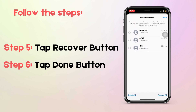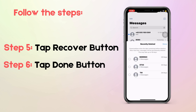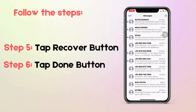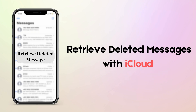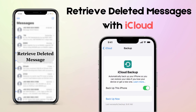Then return to your main messages screen by tapping Done in the top right corner. If your iPhone has an earlier version and the first method does not apply, try to retrieve deleted text messages from iCloud. You must ensure the most recent successful backup occurred before deleting the messages.